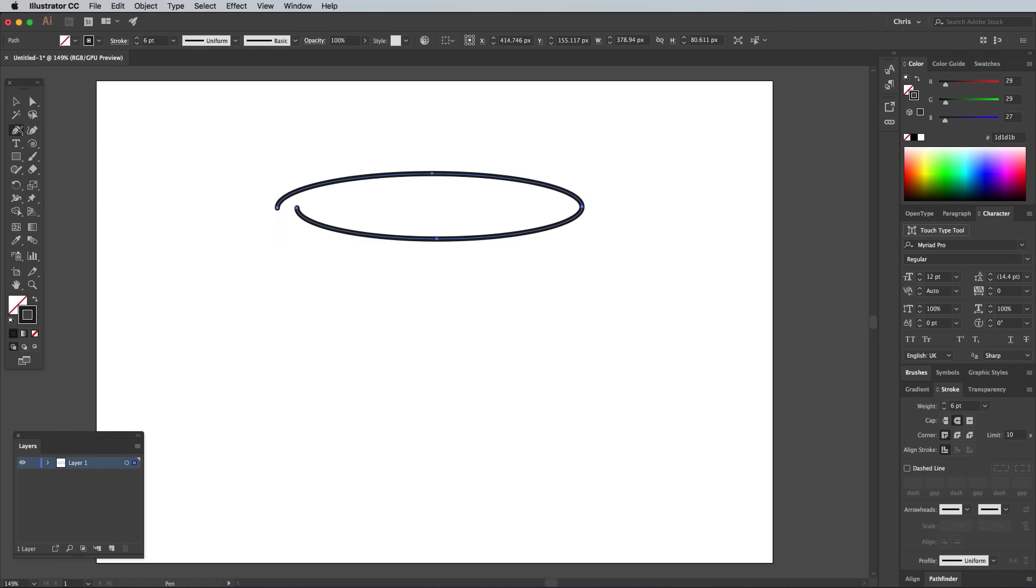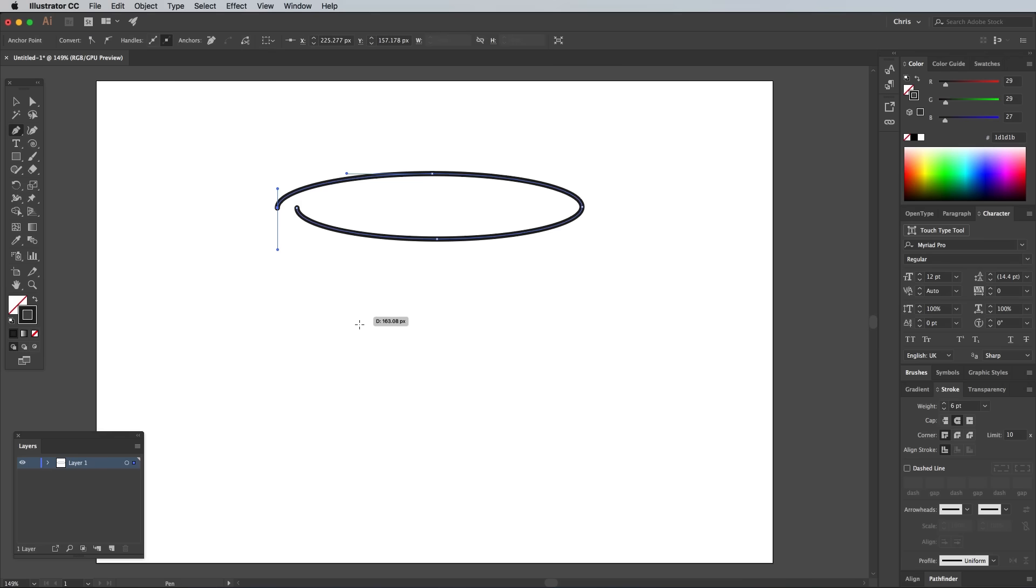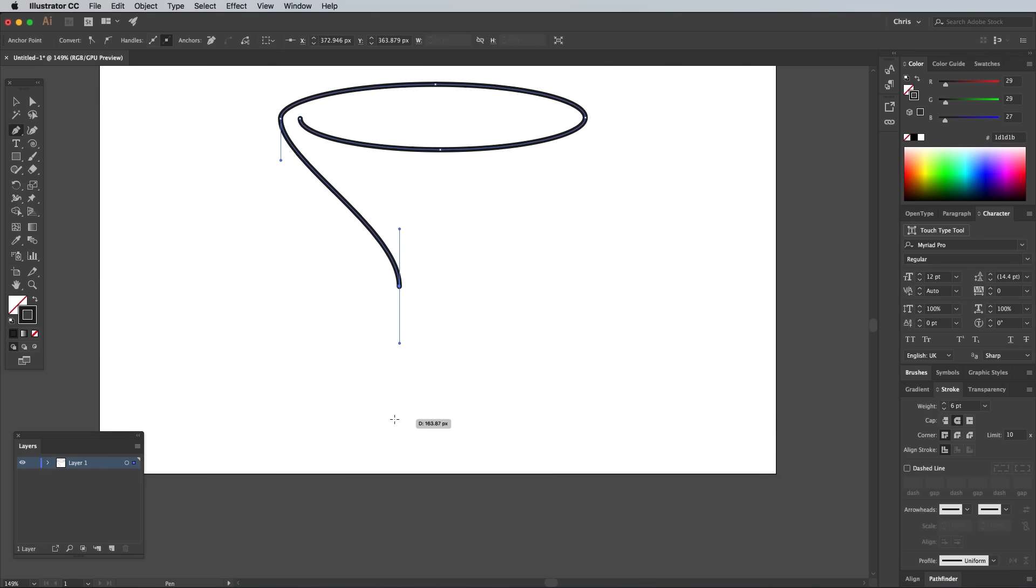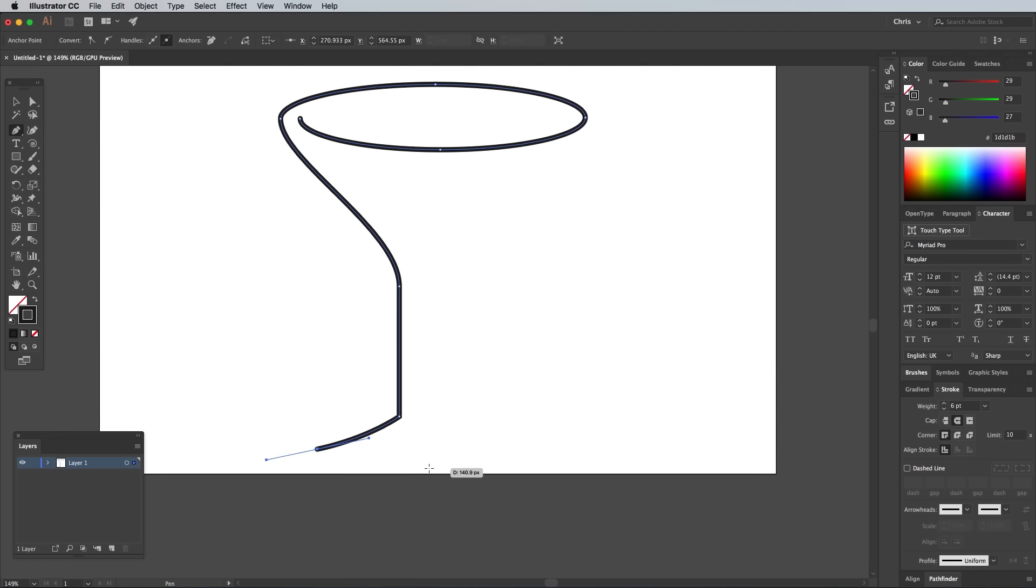Select the Pen tool and click on the open end of the spiral to continue its path. Dragging out a bezier handle before releasing the mouse helps continue the path with a smooth curve. Draw the rest of the cocktail glass profile by clicking and dragging points and bezier handles. Stop at the halfway point at the bottom of the glass shape. Ensuring Smart Guides are enabled will help you snap to the centreline.